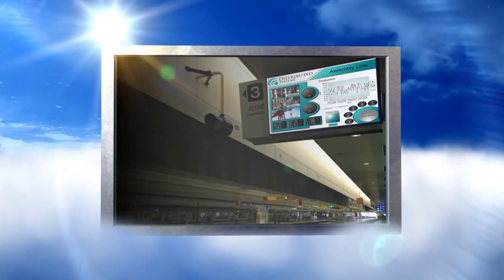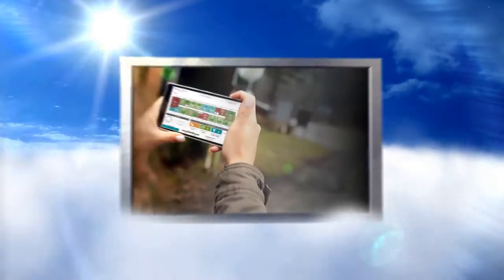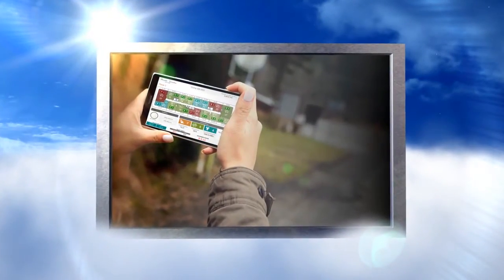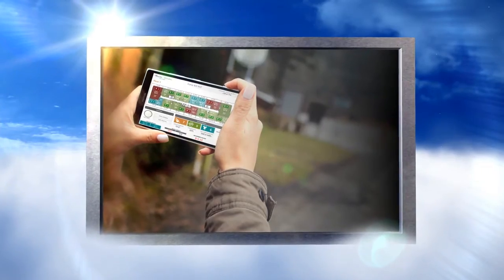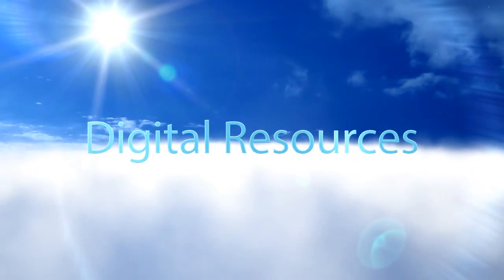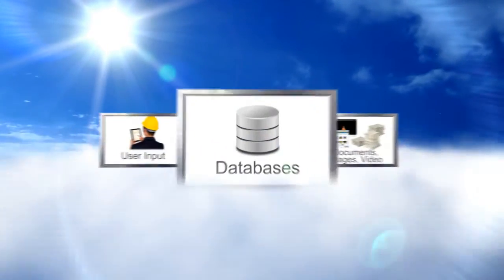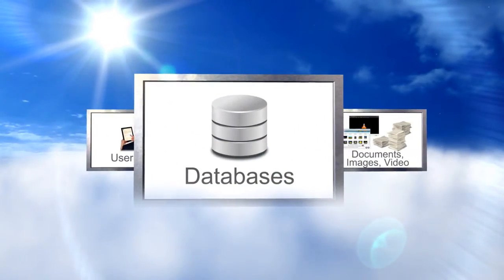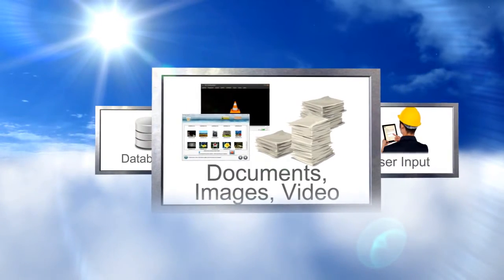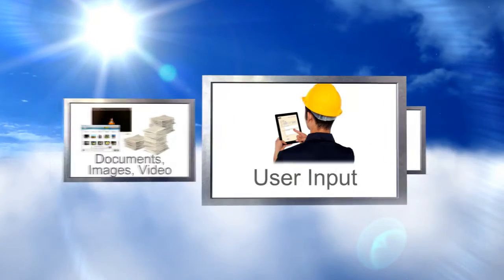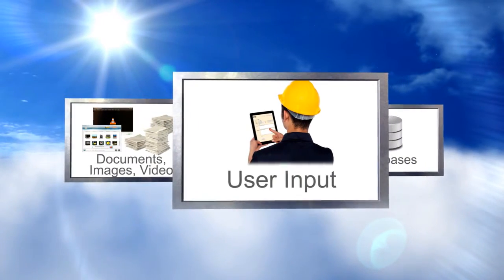On any web-enabled device. One that reached beyond physical assets to include digital resources like databases, documents and other media, and input from users.